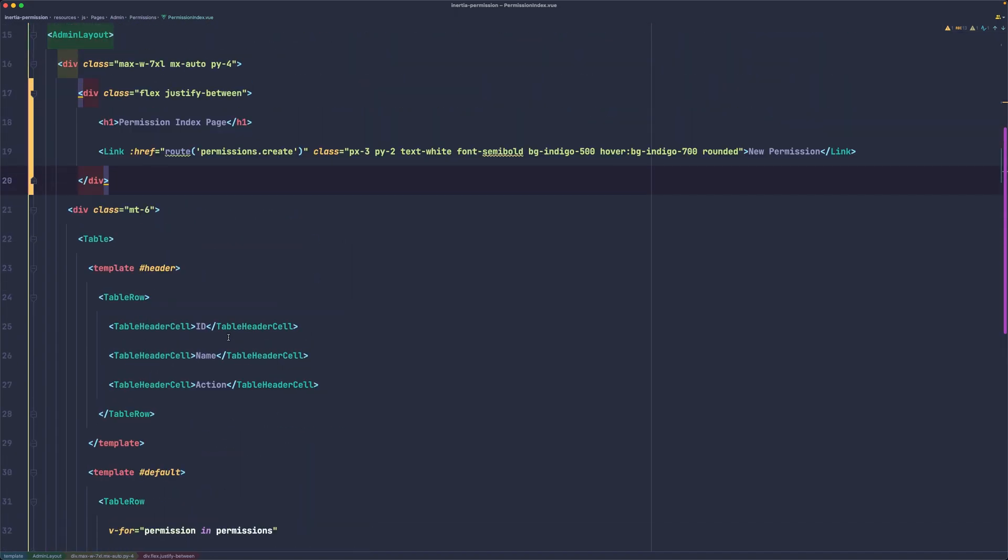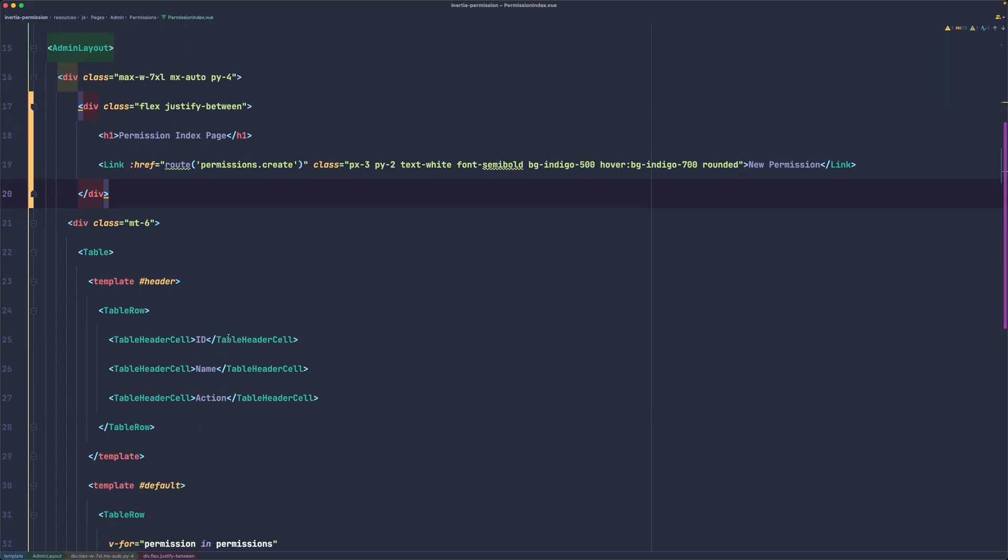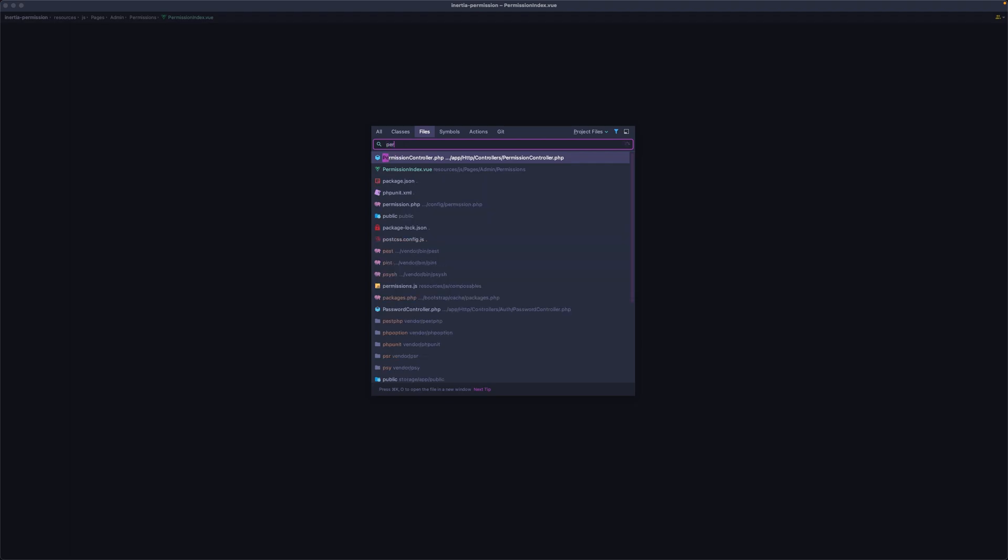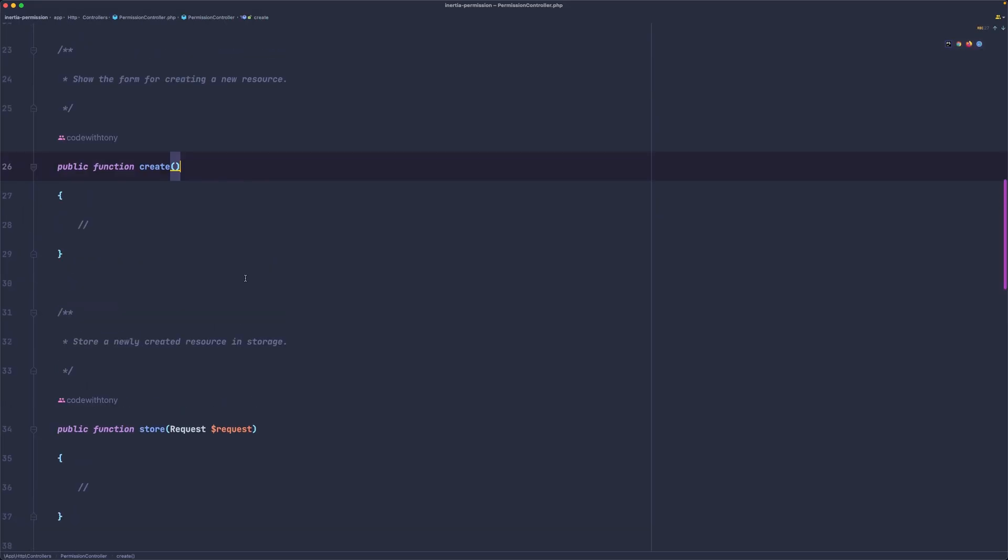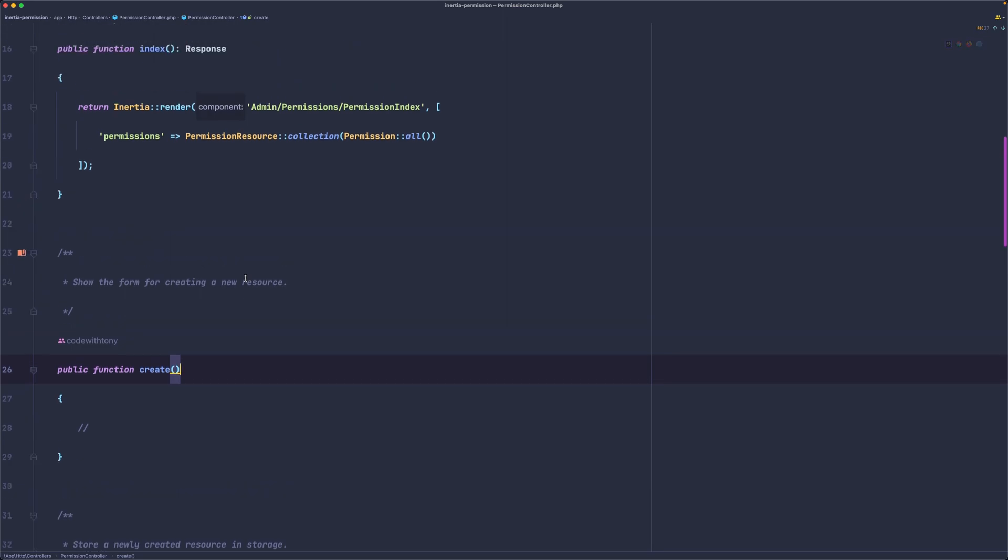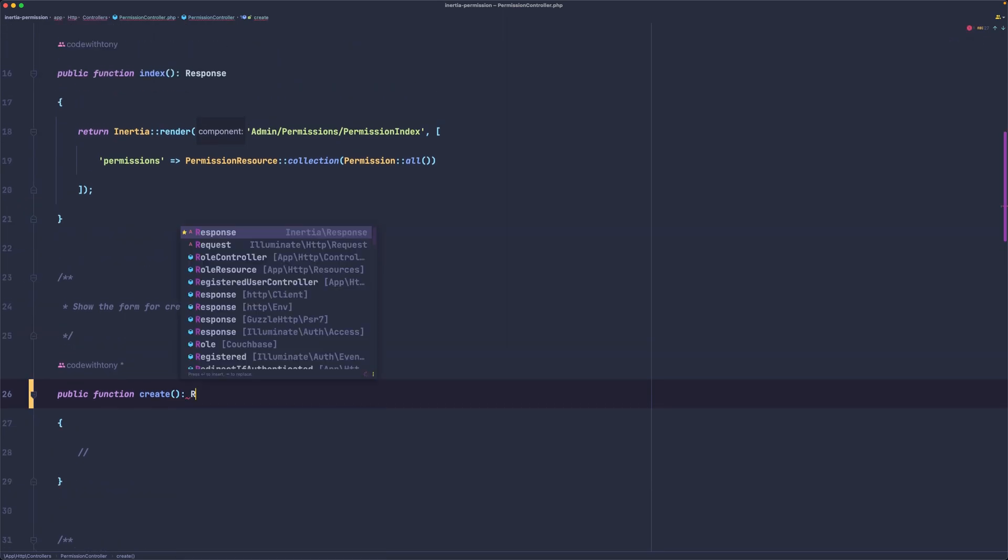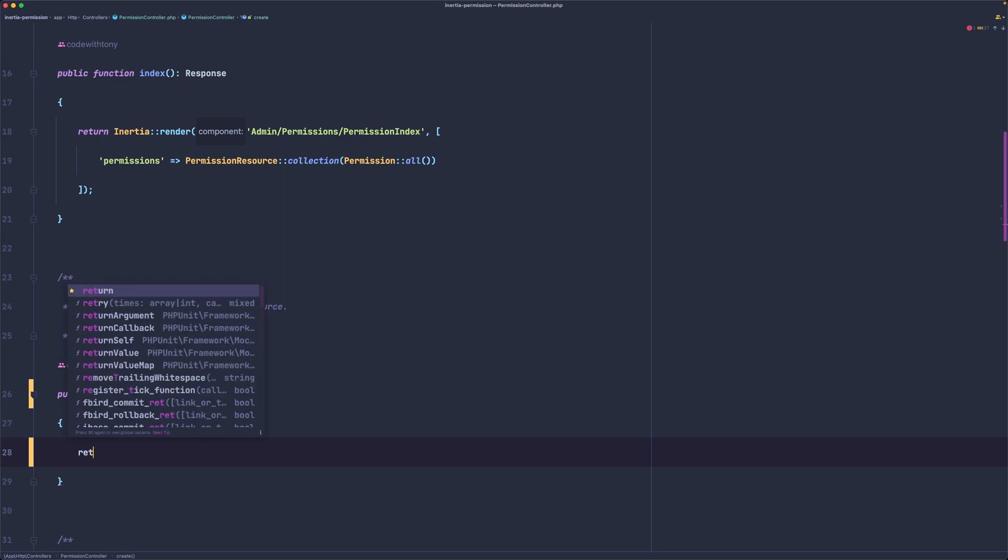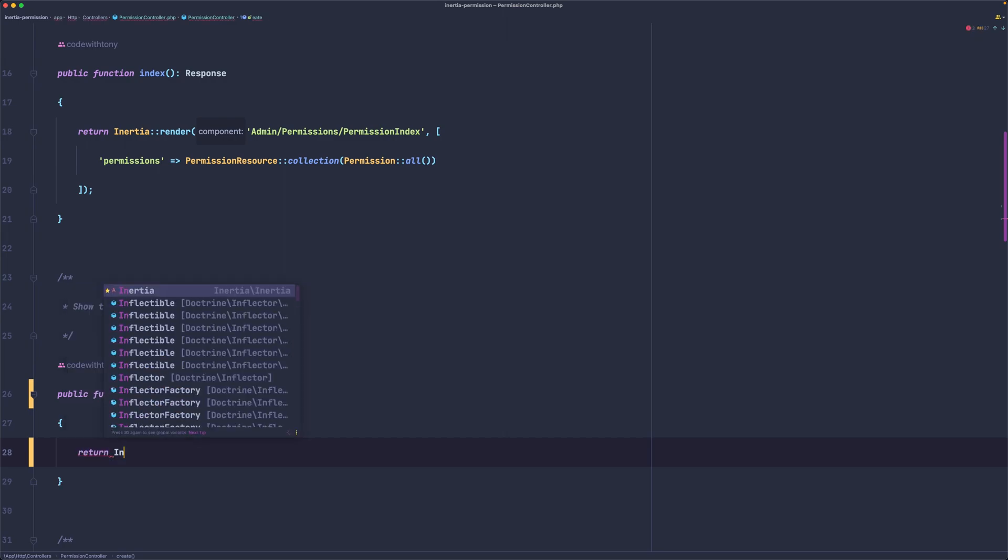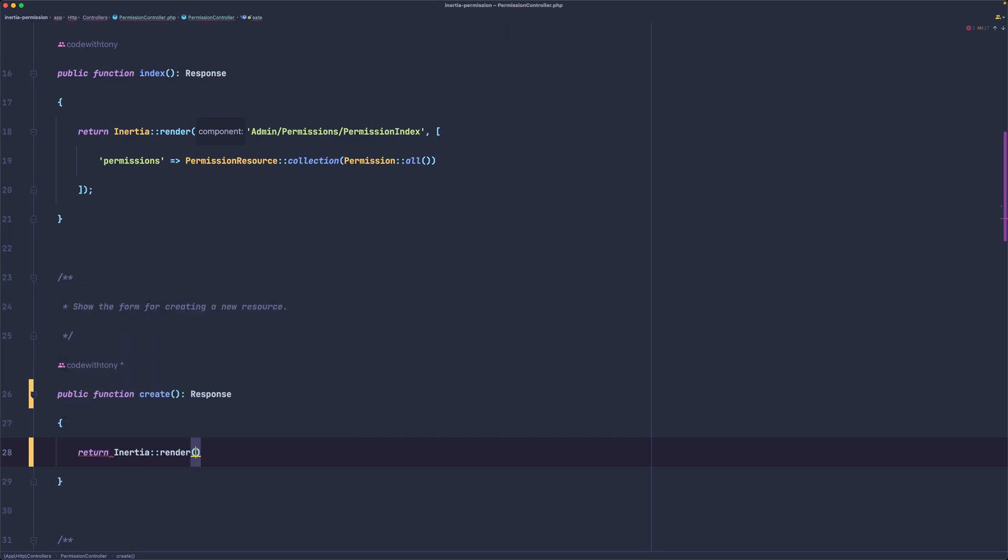Now let's open the controller, the permission controller, and on the create first let's add here a return type Inertia Response. Then let's return inertia render and we are going to create a page inside the admin slash permissions slash and I'm going to name it create.